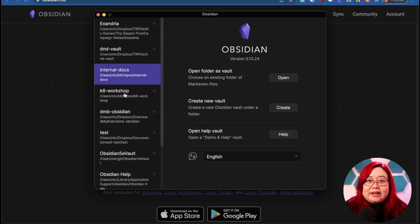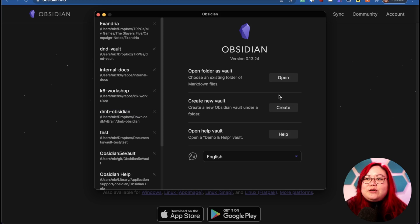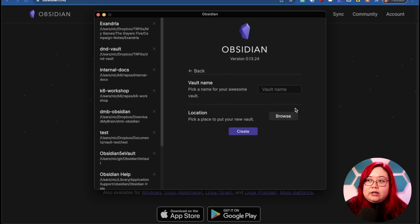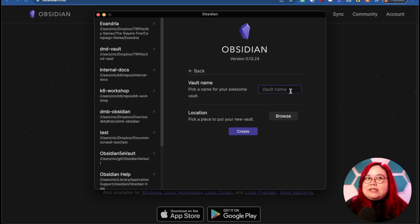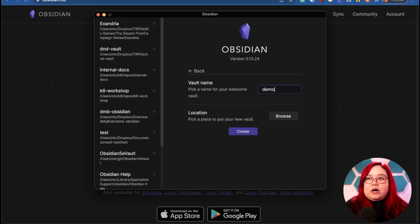You can see that I already have a bunch of Obsidian vaults because I've already been using Obsidian, but you're going to want to click on this create new vault. Click on create, and then think up a name for your vault. This doesn't really matter, it's just what you're going to call it. It's just to distinguish it from others. So I'm going to say this is a demo vault, and then look for the location.